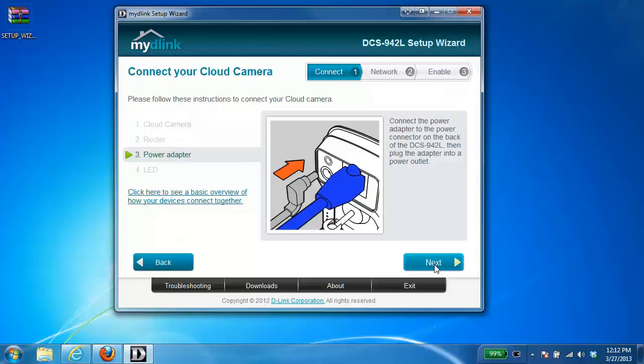Then it's just a matter of powering up the camera. Now if you've done all these steps prior to running the wizard you can just hit next after each one.